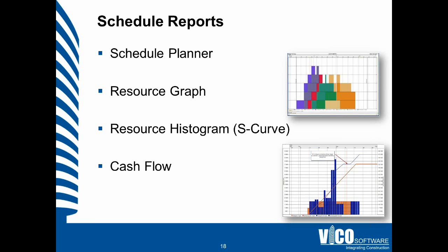And that brings us to the last kind of reporting that I'd like to share with you today. That's about the scheduled reports.